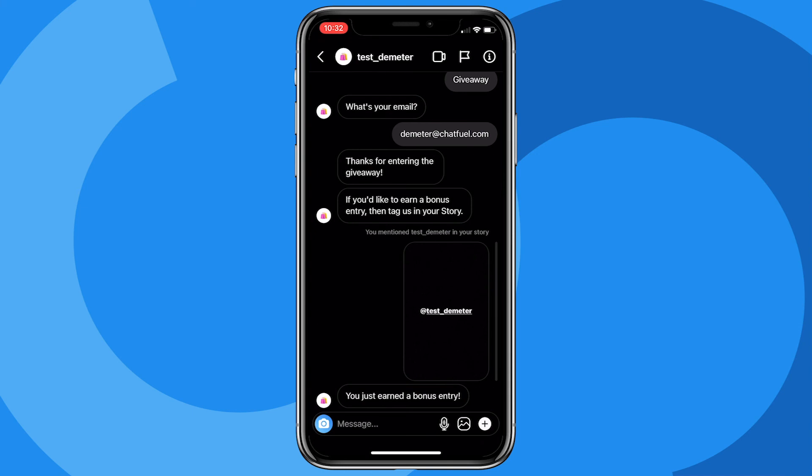In short, this is how you can use the story mention entry point — exclusive and brand new for Instagram DM automation. It's super exciting and a great way to spread virality and word of mouth about your business and brand. If you have any questions, please leave them in the comments below, and until next time, happy botting!